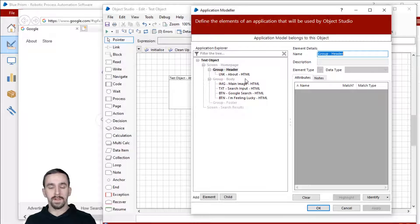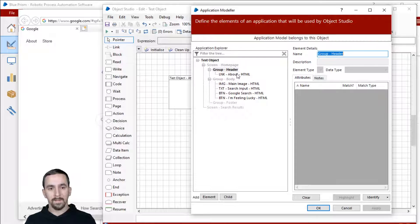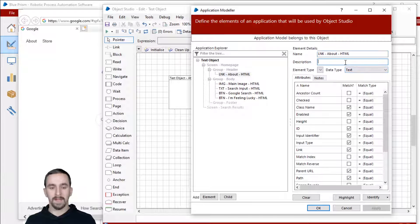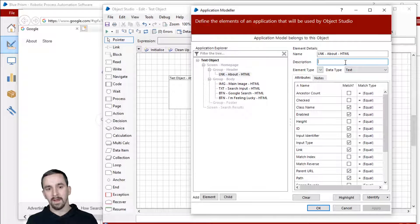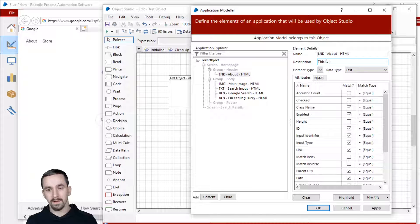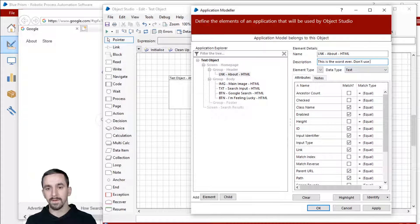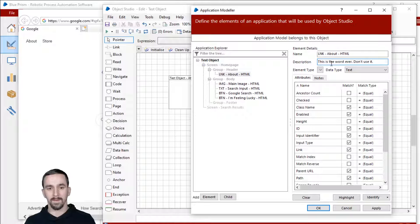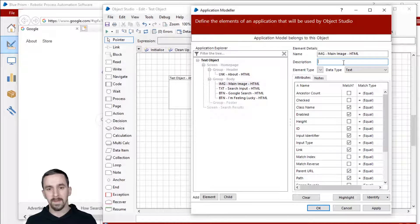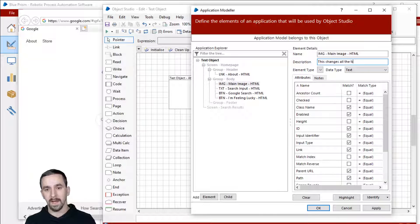Let's go add just a few notes about each of these. And then I want to show you the search functionality in the application explorer. I'm going to click this about link. And then let's say I put a description here, like this is the worst ever. Don't use it or something. And then in this main image element, I say this changes all the time.